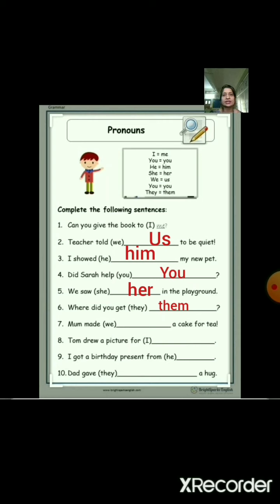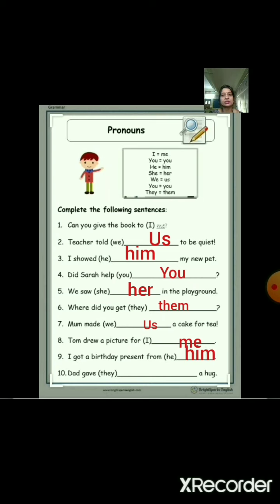Next: 'Mum made us a cake for tea.' Number 8: 'Tom drew a picture for me.' Number 9: 'I got a birthday present from him.' And the last one: 'Dad gave them a hug.' — the bracket shows 'they', so we use 'them'.